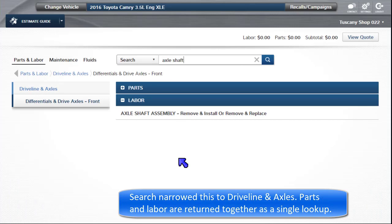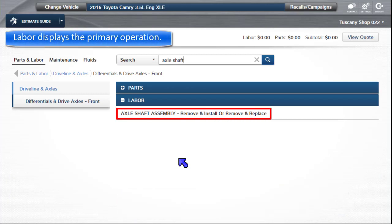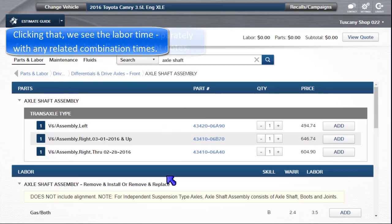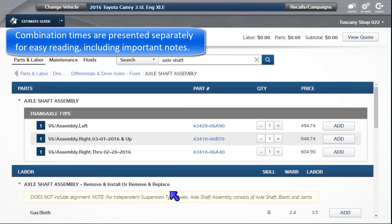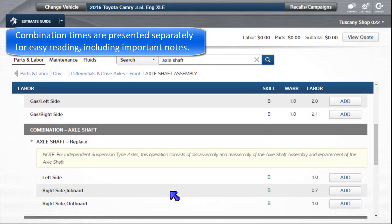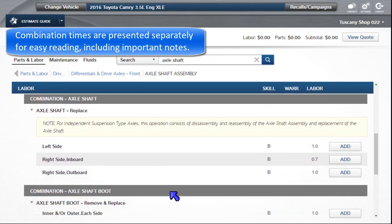Parts and labor are returned together as a single lookup. Labor displays the primary operation. Clicking on that, we can see the labor time along with any related combination times. Combination times are presented separately for easy reading, including important notes.